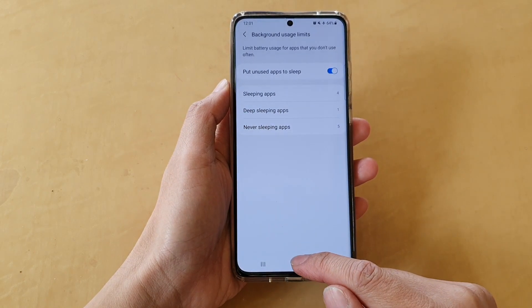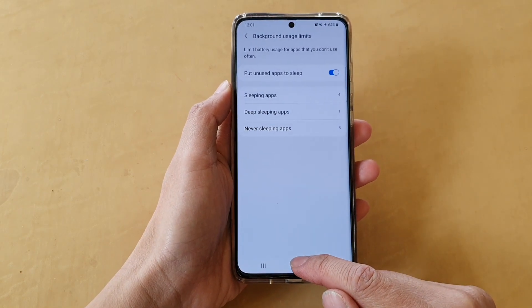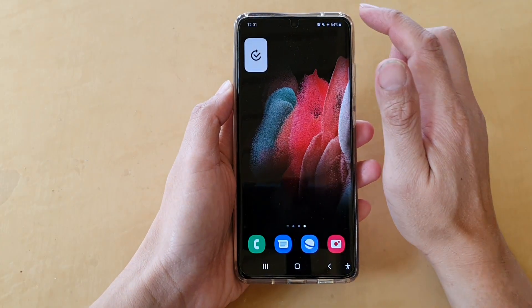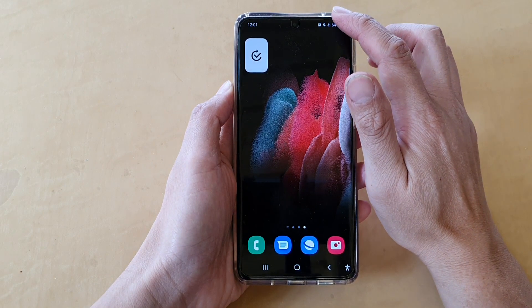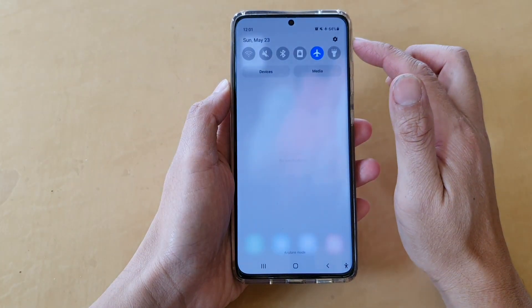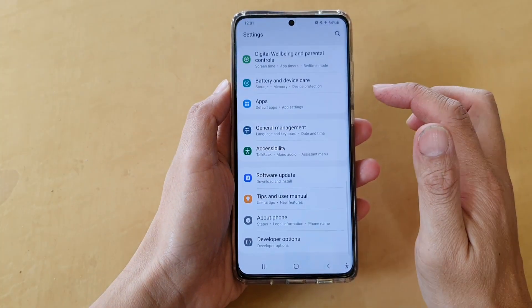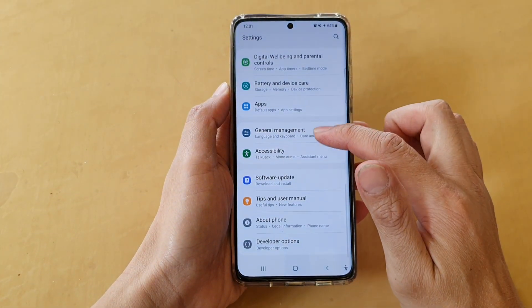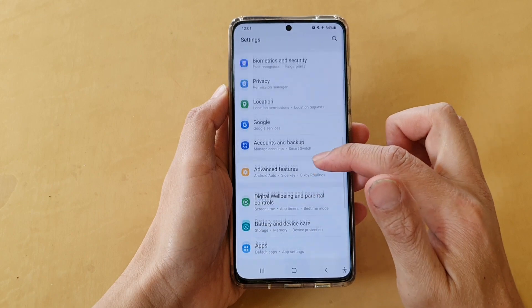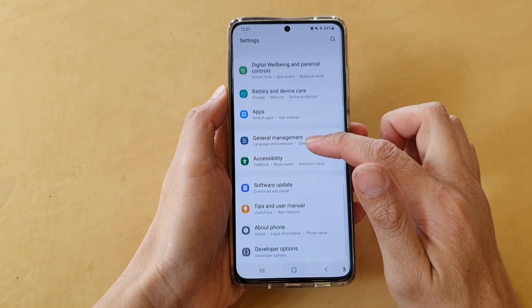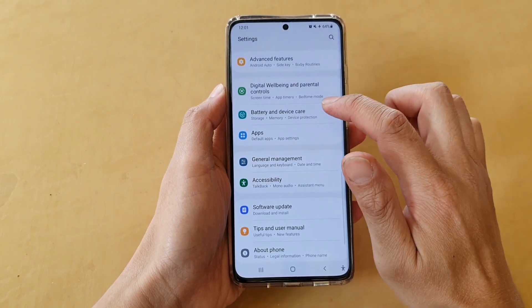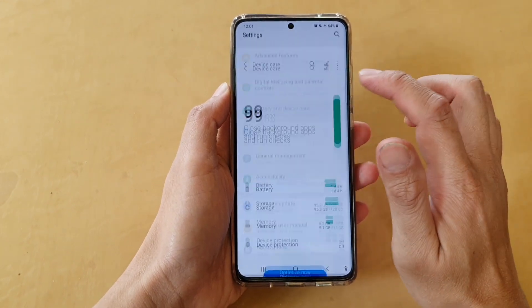First, tap on the home key to go back to your home screen and then swipe down at the top and tap on the settings button. Next, go down and tap on battery and device care.